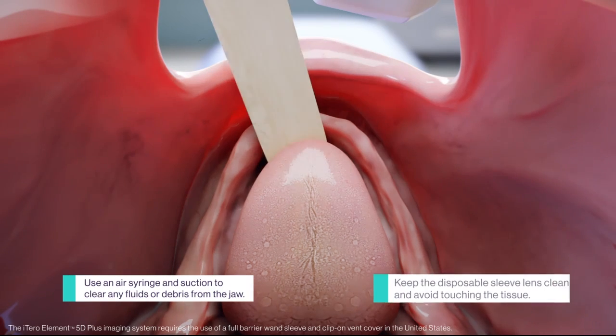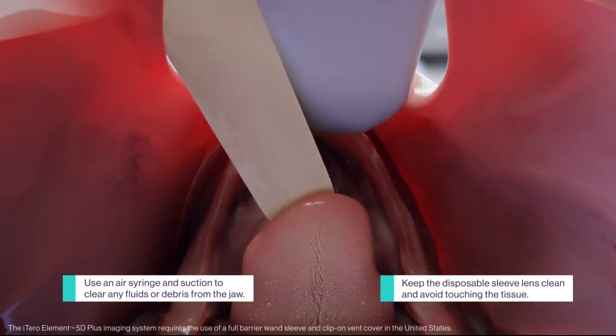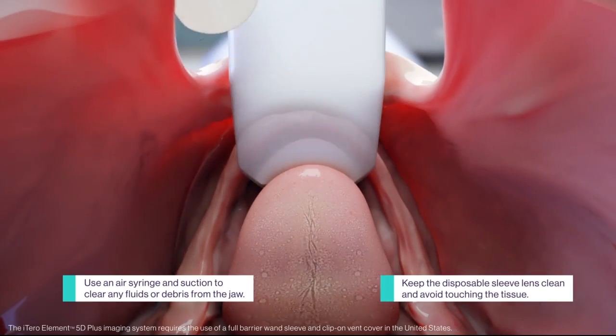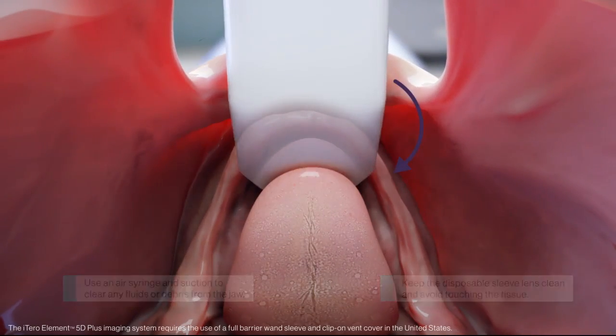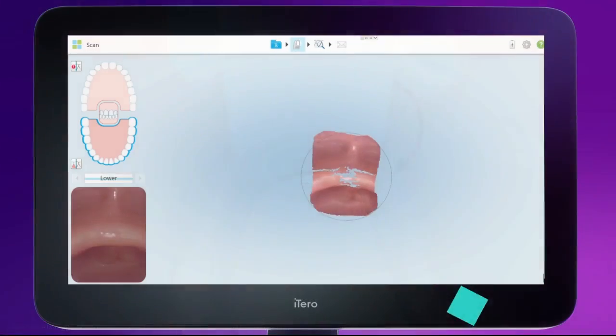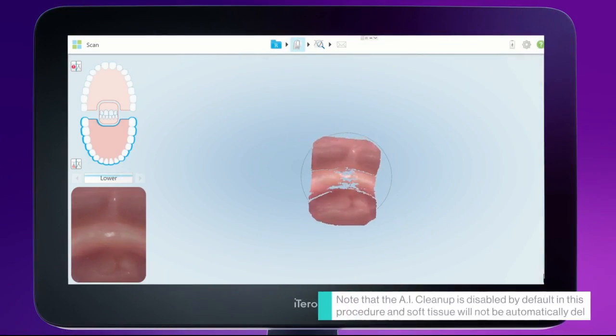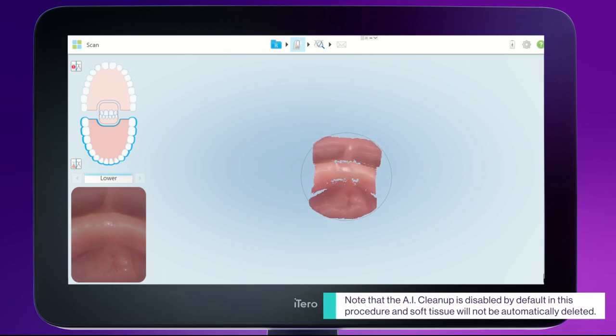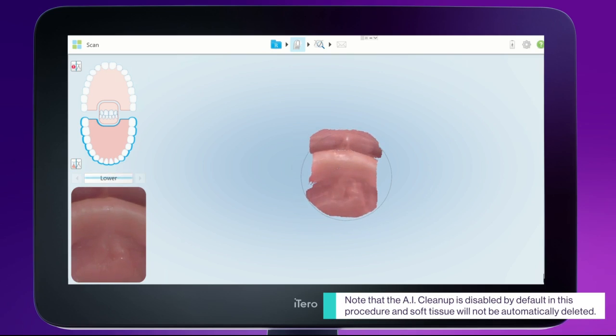Position the wand flat on the ridge of the midline, turn it on, and dip into the lingual. Capture the lingual frenum and anterior lingual ridge.